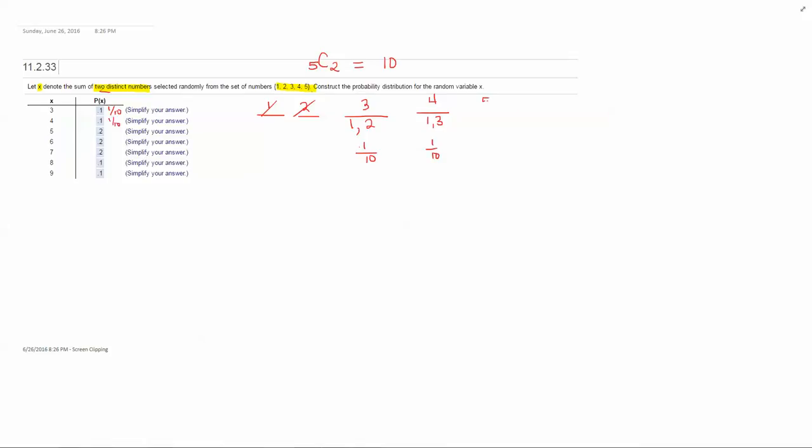A sum of five, I would choose a one with a four or a two and a three. So there are two ways out of ten. Two tenths would simplify to one fifth or the decimal equivalent is point two.